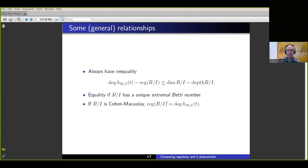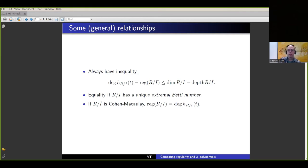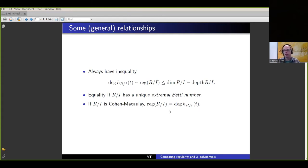There are some general relations that are known. It's always known that the difference between the degree and the regularity is bounded above by the difference between the Krull dimension and the depth of the ring — where depth is the length of the longest regular sequence you can find in the ring. This inequality becomes an equality if the resolution has what's called an extremal Betti number. And if the ring is Cohen-Macaulay, we actually have equality between these two numbers.